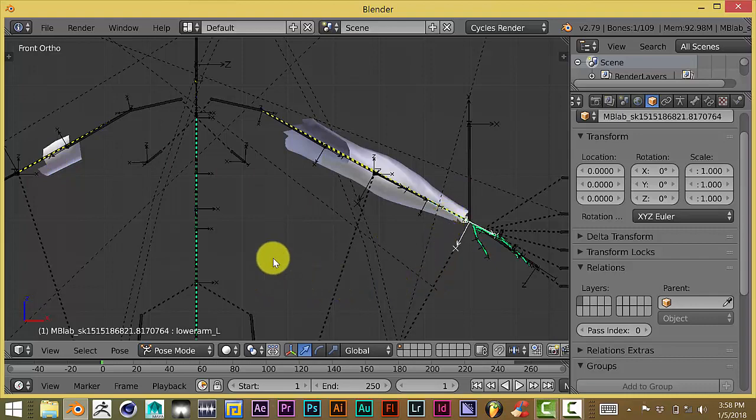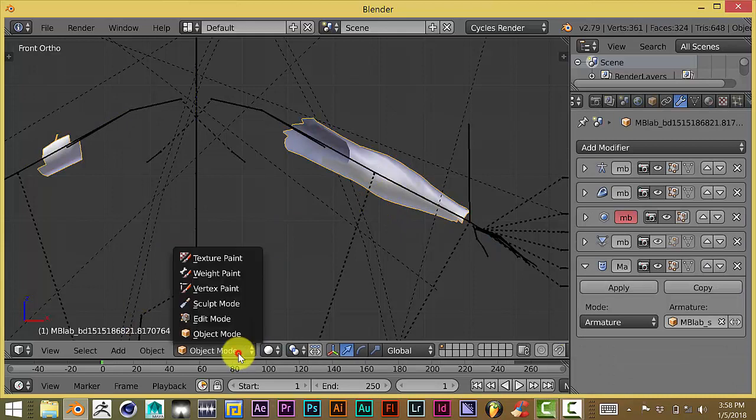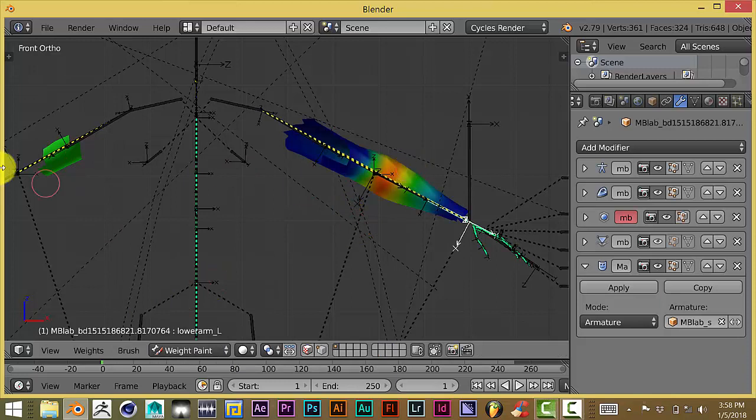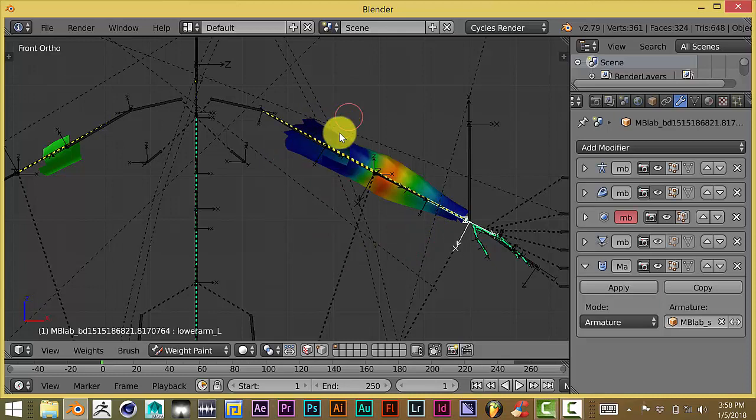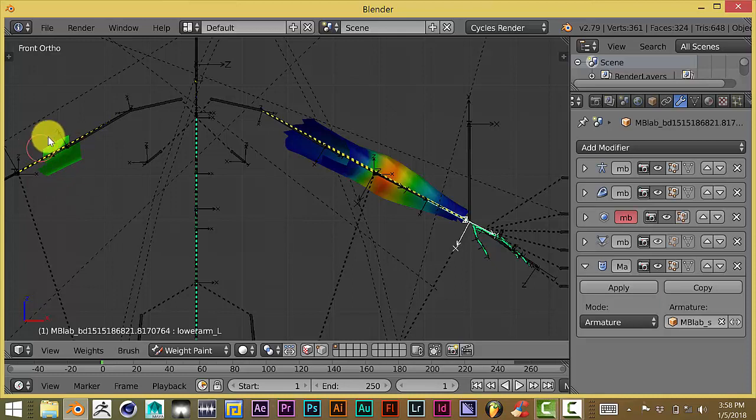We're going to click on our mesh and then down here click on weight paint. We can see that it's also weighted to this bone. In Blender there are different degrees of weighting when it comes to meshes and bones. Blue means no attachment at all, and red is the highest level of weight that the bone has on that mesh. You have different variations in between: yellow, green, and so forth. Green is the color of this mesh. We want to turn this to blue.